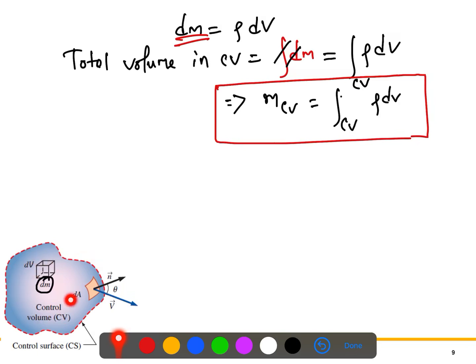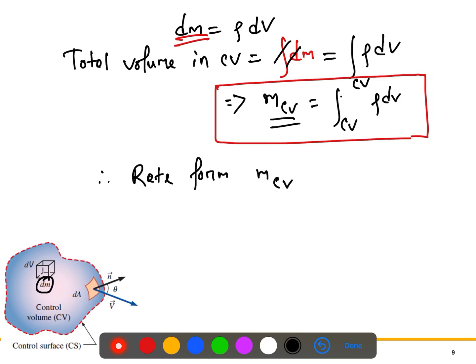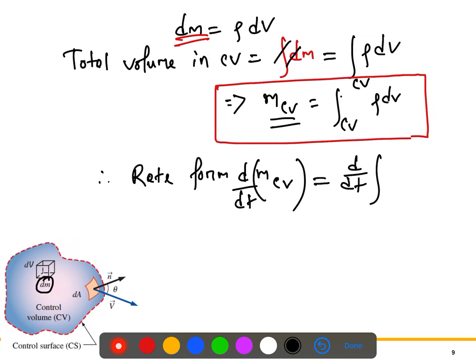Now, what is the rate of change of this mass within the control volume? In rate form, we differentiate with respect to time: d/dt(m_cv) = d/dt ∫_CV ρ dV. This expresses how quickly the mass inside the control volume is changing with time.